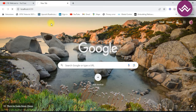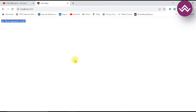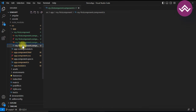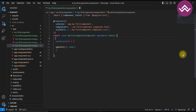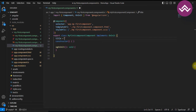Our application is running on localhost:4200. Let's check the example of interpolation, which is considered as one-way binding. Interpolation is a simple way to display component data in the view. You can use double curly braces to bind a component property to an element. Here I am using a variable called 'title' and giving it a string value 'demo application'.